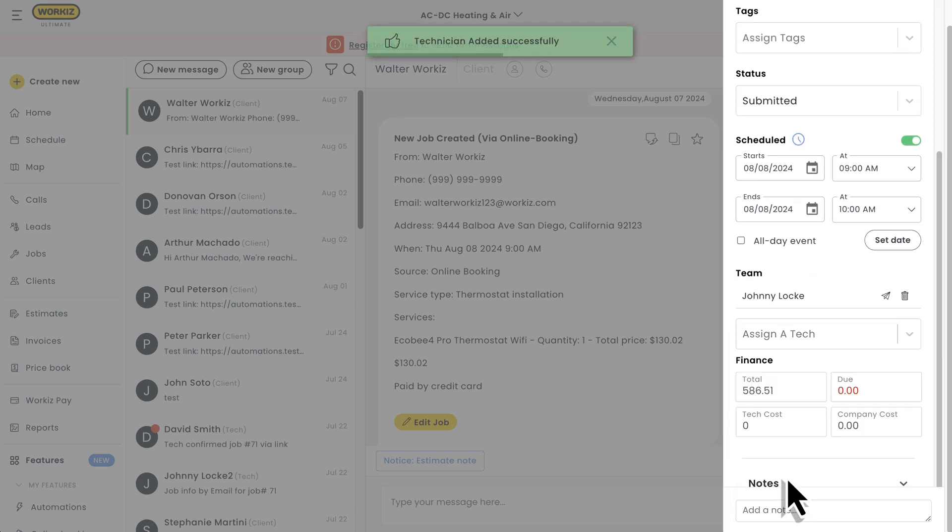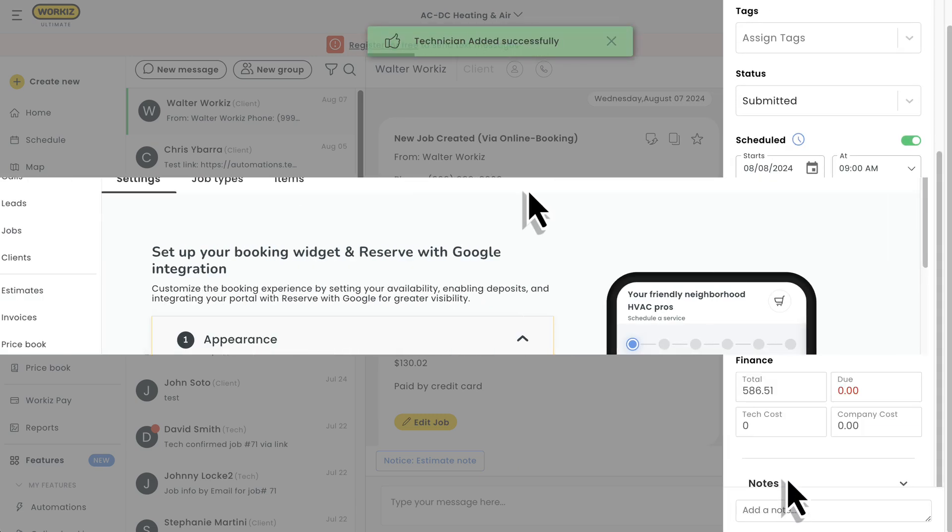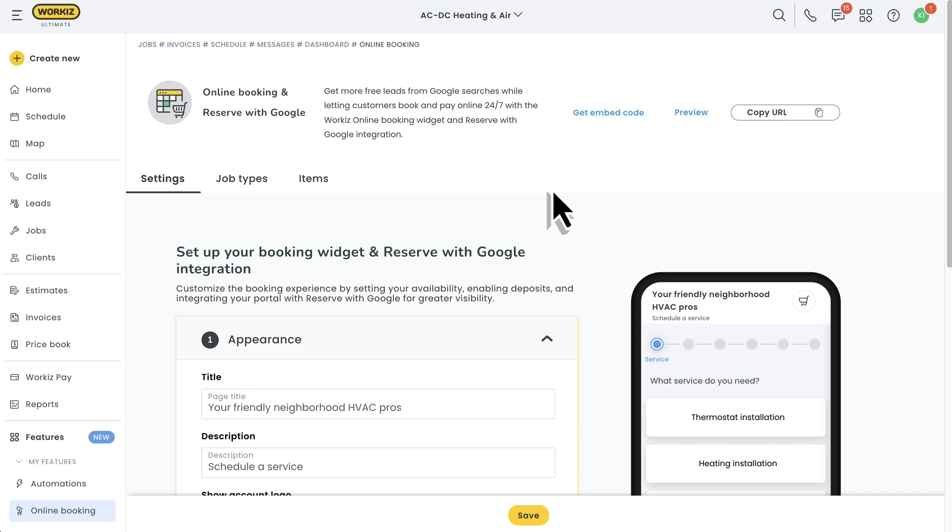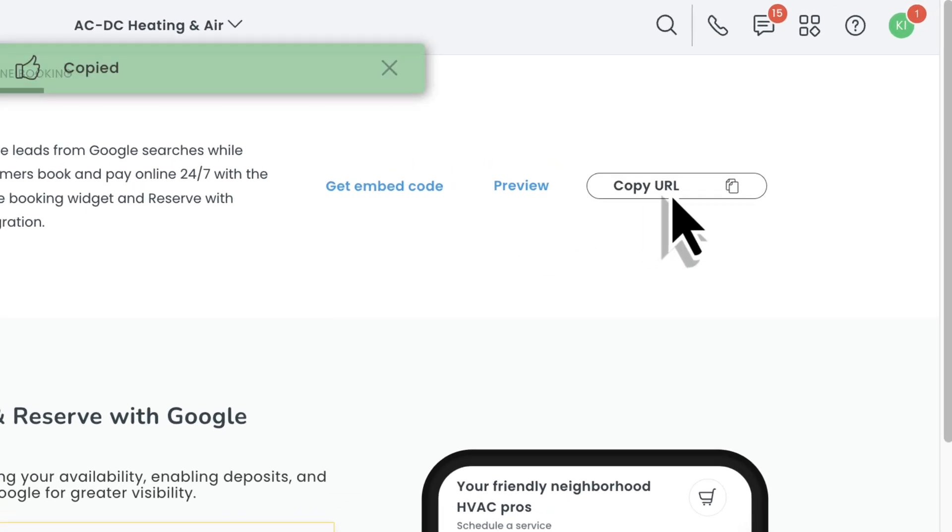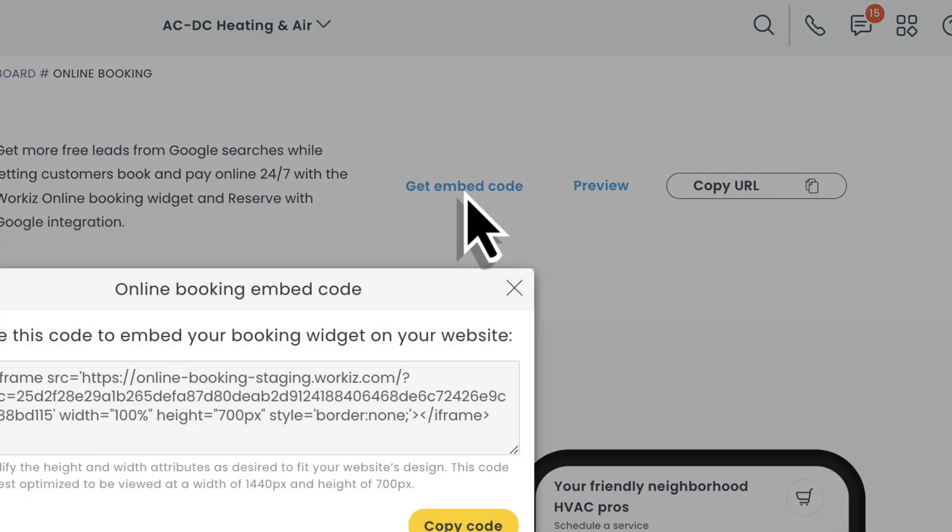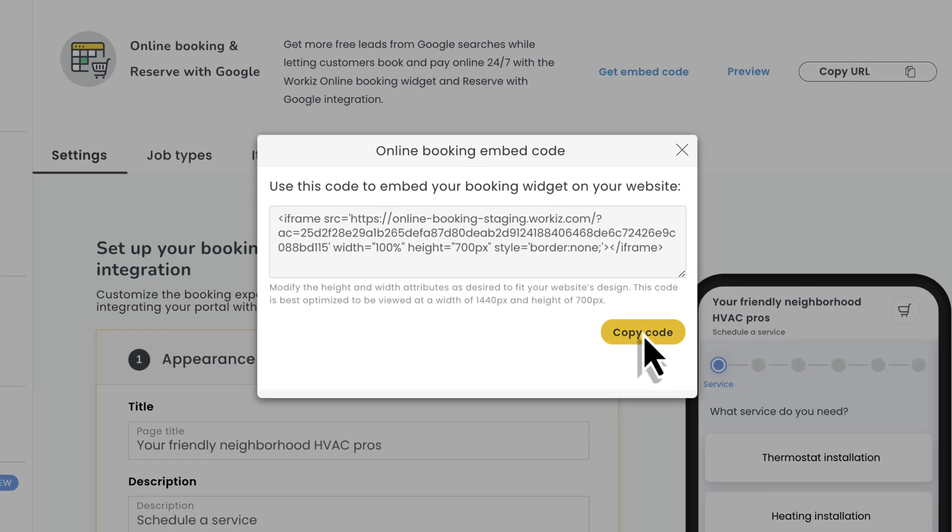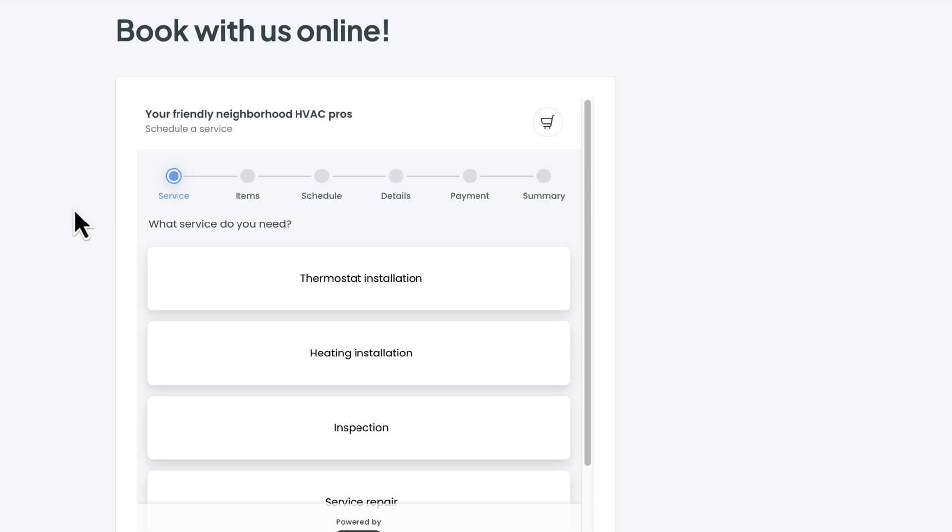Last thing I want to cover is how to share your booking page. You'll have a few options, sharing the link directly in your social media pages or embedding a piece of code somewhere on your website. Here's what it might look like.